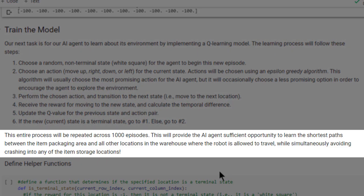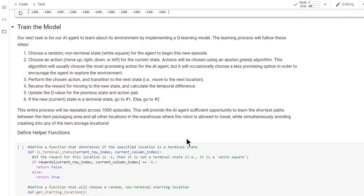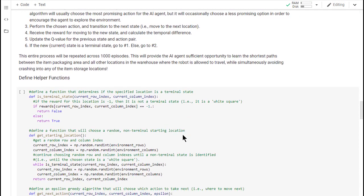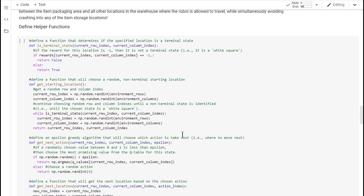This entire process will be repeated across 1,000 episodes. This will provide the AI agent sufficient opportunity to learn the shortest paths between the item packaging area and all other locations in the warehouse, while simultaneously learning to avoid crashing into any of the item storage locations. Let's begin this part of the project by defining a few helper functions.